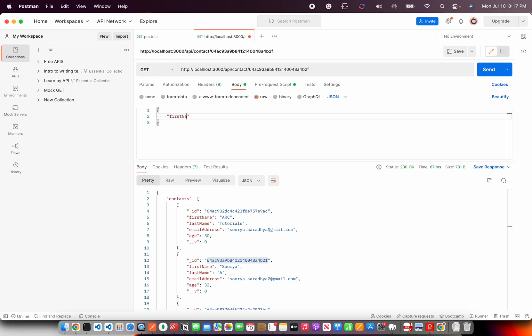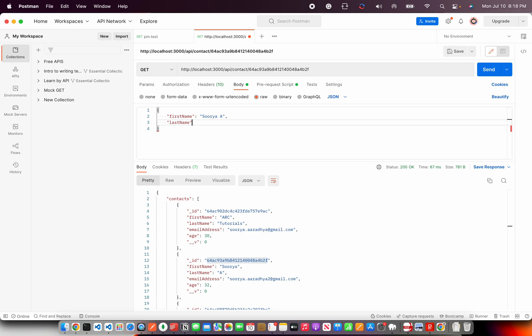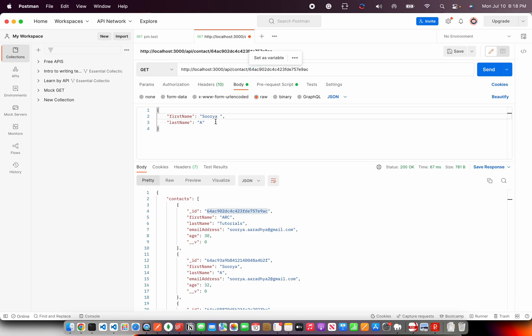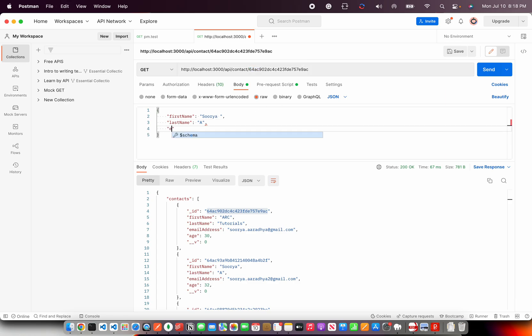First name, let's update it, and then last name. So this is the document that I'm updating. It already has the data so I'm going to take the first record and change its data. Email address some email at test.com.